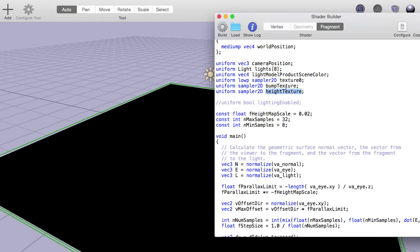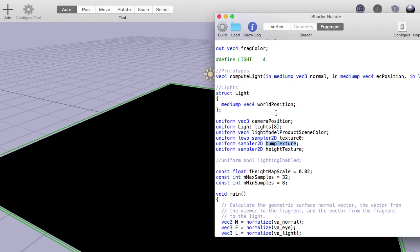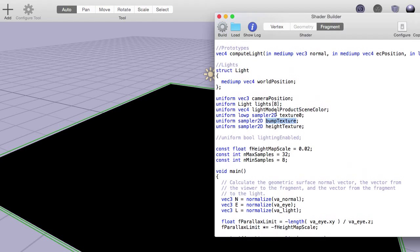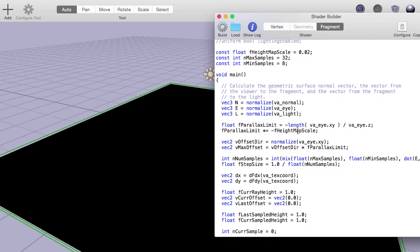We have three texture maps that we're using here. There is a diffuse map — texture zero — there is the bump texture from last time, and then we have the new texture called the height texture, which is our displacement map. I've generated both the normal map and the height map from CrazyBump, which I used last time — it can generate both bump maps and displacement maps.